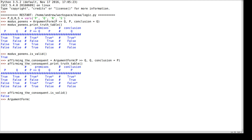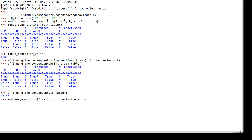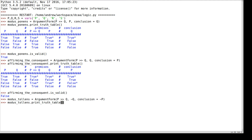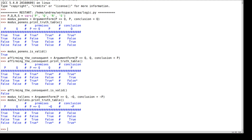Another common argument form says: if it's raining, then I take my umbrella; I don't take my umbrella; therefore it's not raining. This argument form is called modus tollens. Let's see the truth table for modus tollens, which lets us see that in every row where the premises are true, the conclusion is true. That means that modus tollens is valid.